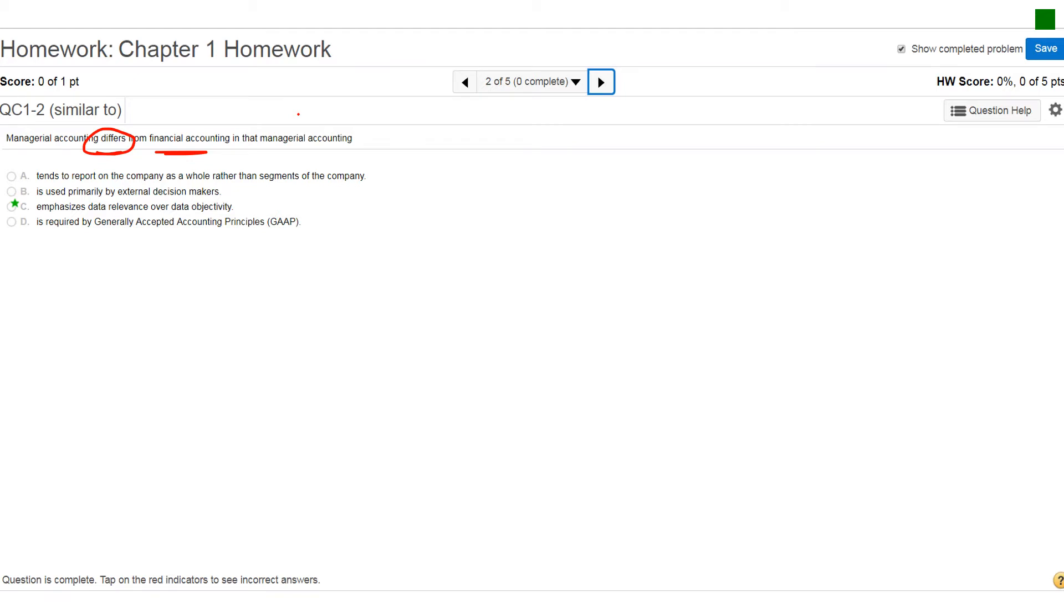Again, this is what financial accounting is basically letter A. Financial accounting is also for the external decision makers, not internal. External is basically the primary focus of financial accounting, so that's not the correct answer. Letter D, it says, is required by GAAP, generally accepted accounting principles. Remember, that's financial accounting, not managerial.